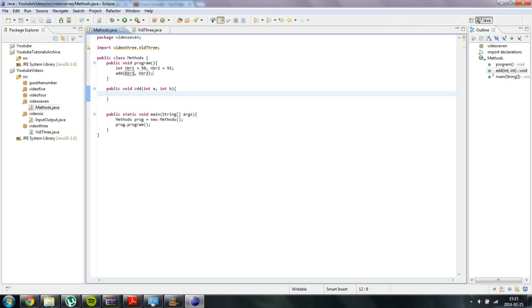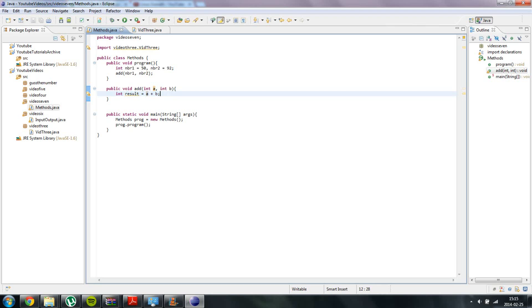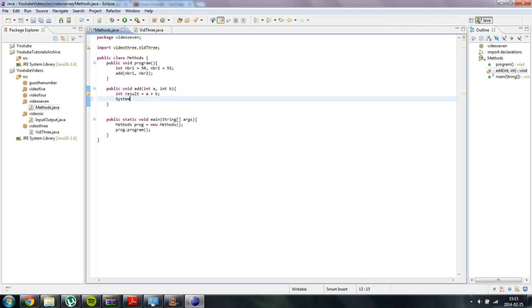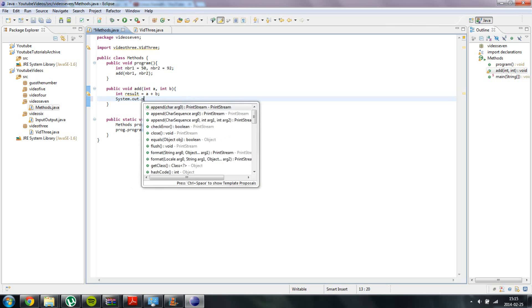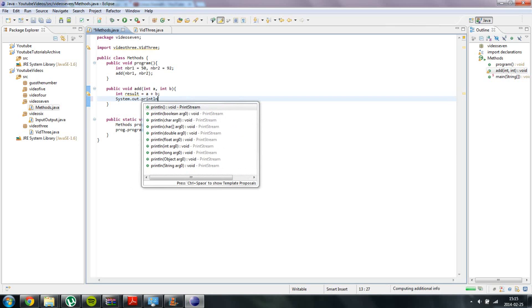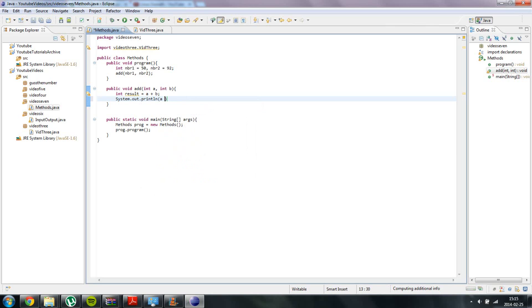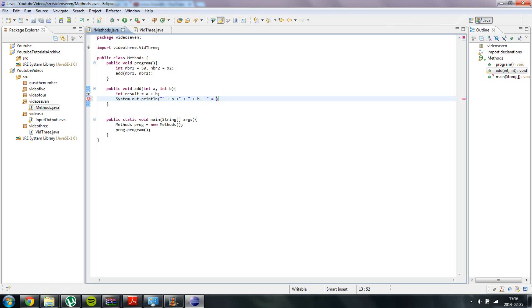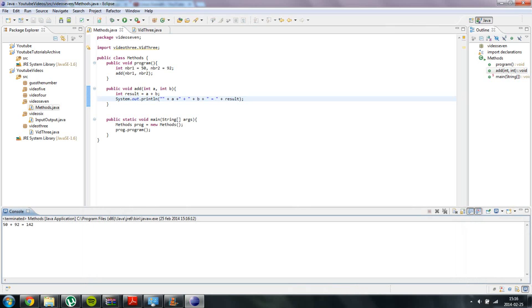And what we are going to do now is we are going to display the result, and the result is going to be equal to a plus b. Basically we can use these values inside of the method. So the result will be equal to a plus b. So we are going to type it out: print line a plus b equals to plus result. So something like that. And it should type out 50 plus 92 is equal to 142.